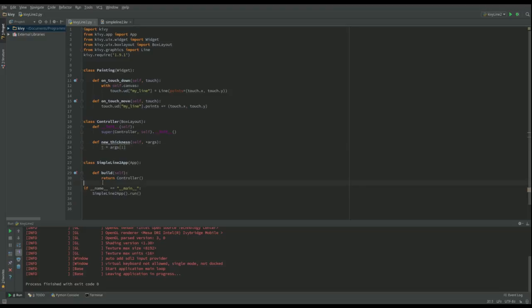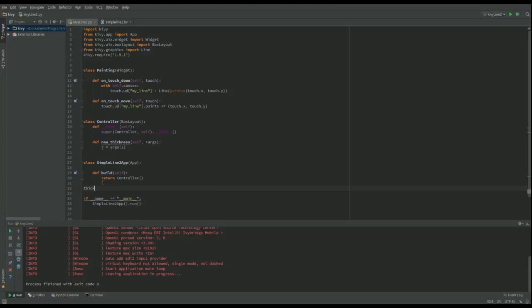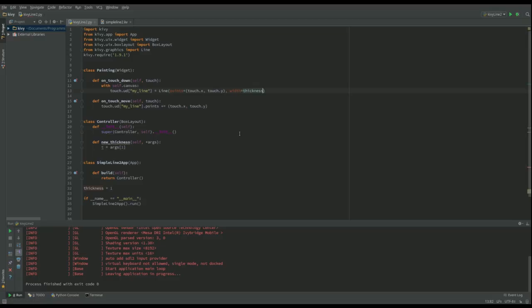Let's have thickness equal to one. And I can set the thickness of the line up here. So what I'm going to do just after this one, comma, and its width equals thickness.